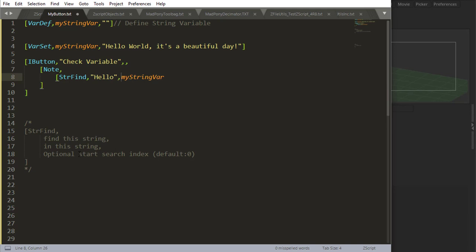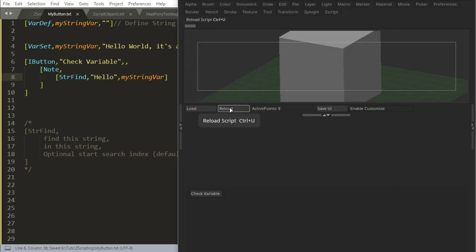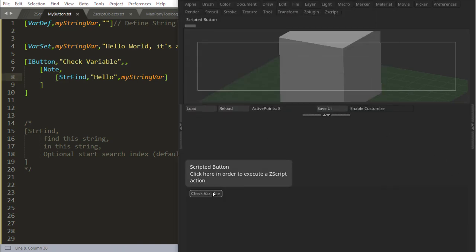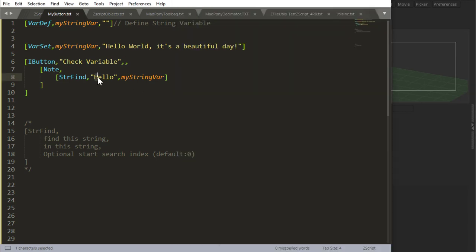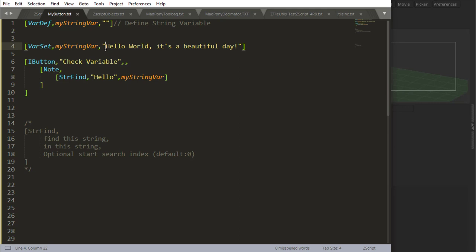find llo inside of my string var, output the result. Give me that in a note. Okay, let's check what that does. Zero. So zero is the index where llo is inside the string.